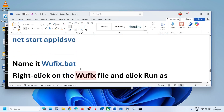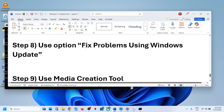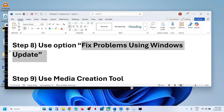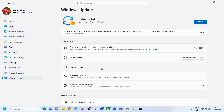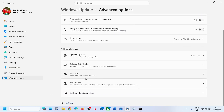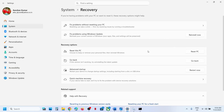The next step is to use the Fix Problems Using Windows Update option. Open Windows Settings, go to Windows Update, go to Advanced Options, then Recovery. You will see 'Fix problems using Windows Update' — this will reinstall your current version of Windows while preserving your apps, files, and settings. Click Reinstall Now, let the process complete, then log in and check.